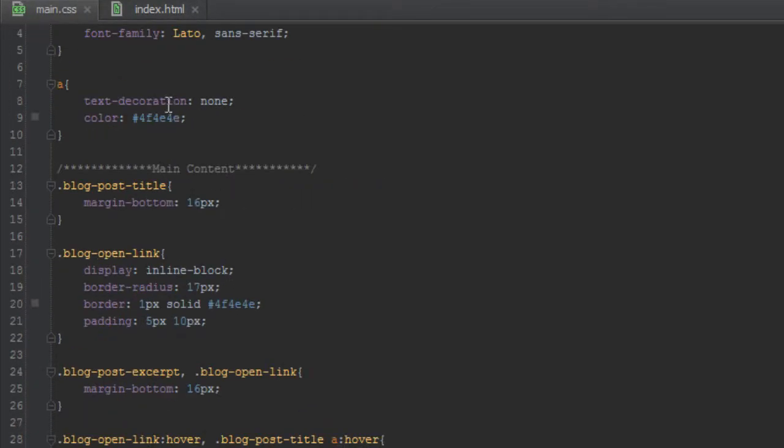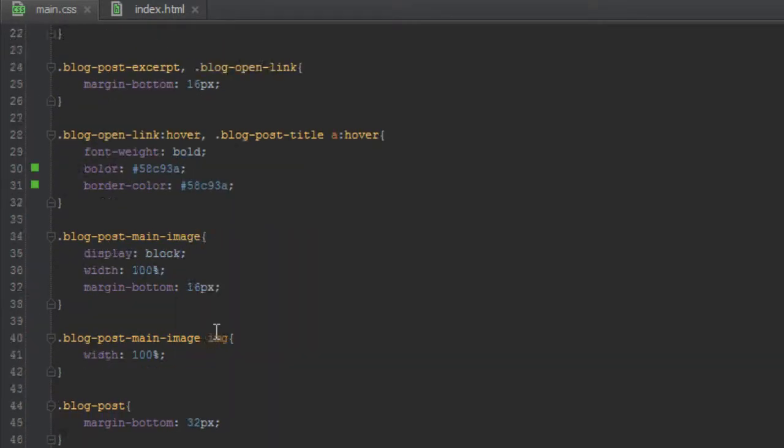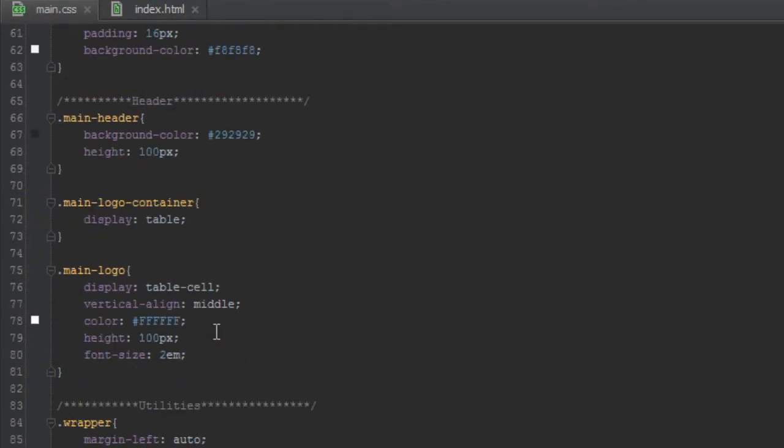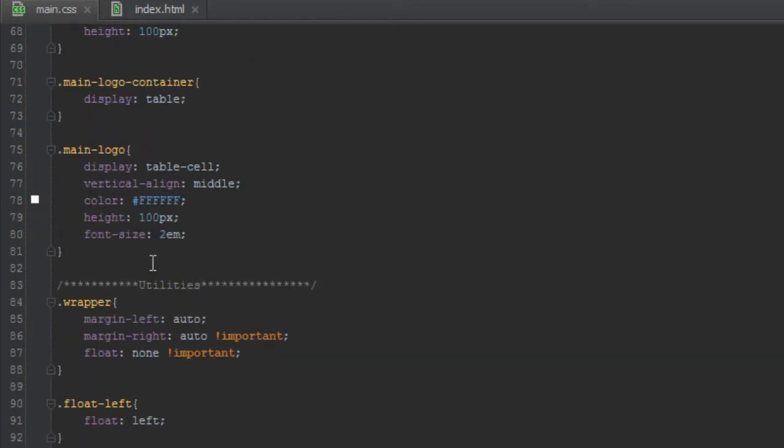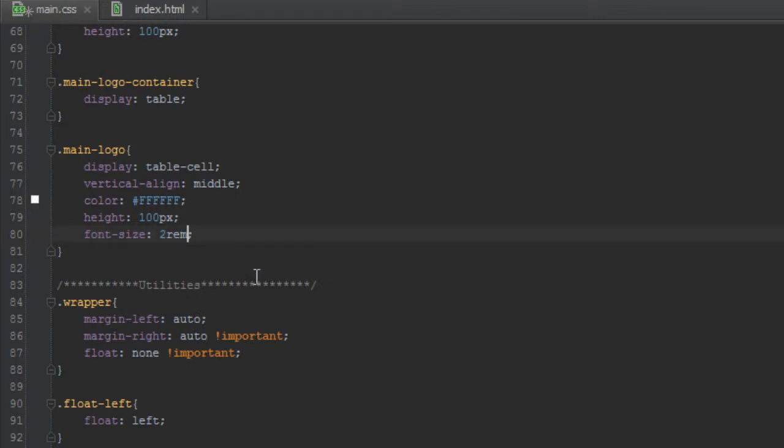Font-size of 16 pixels on the body means you'll know what the em values are. Actually, instead of using em, let's use rem. The reason is that rem is relative to the body and not the containing element.